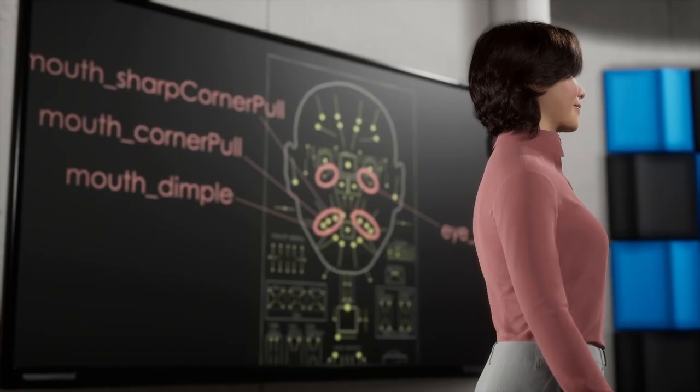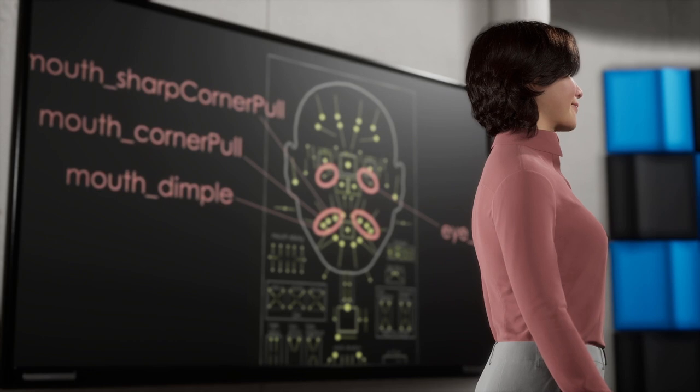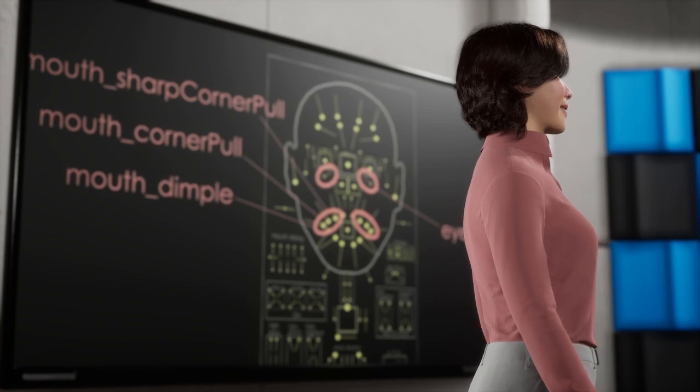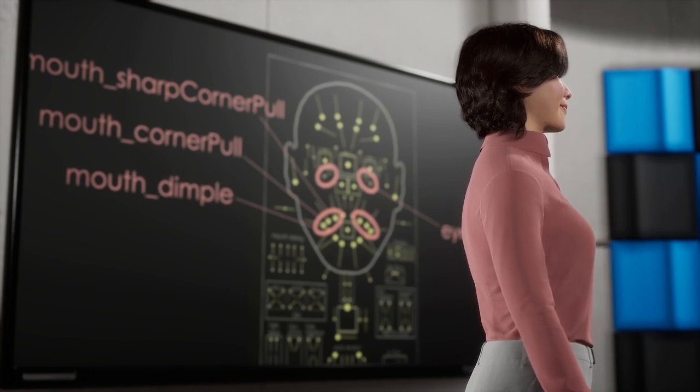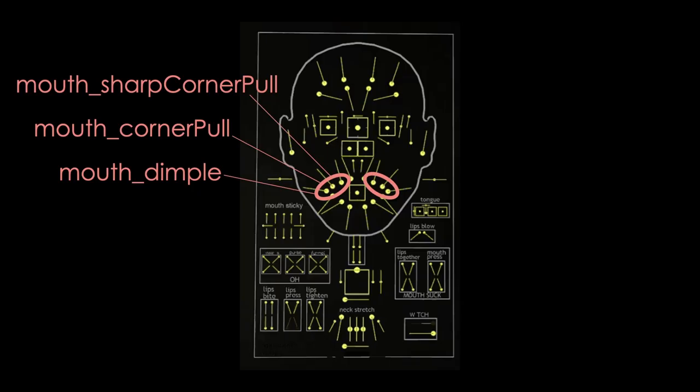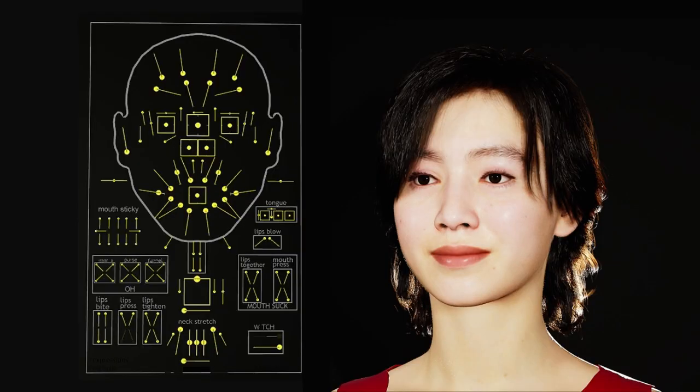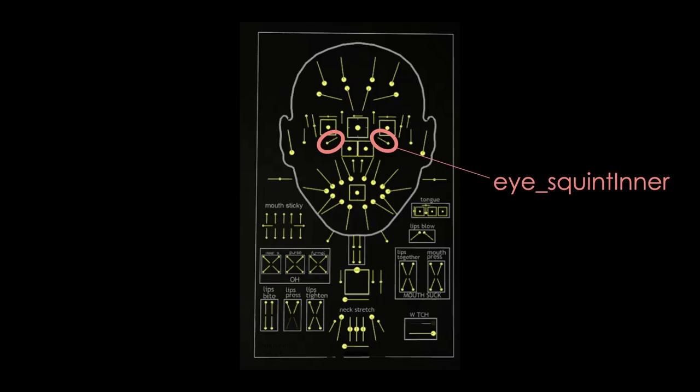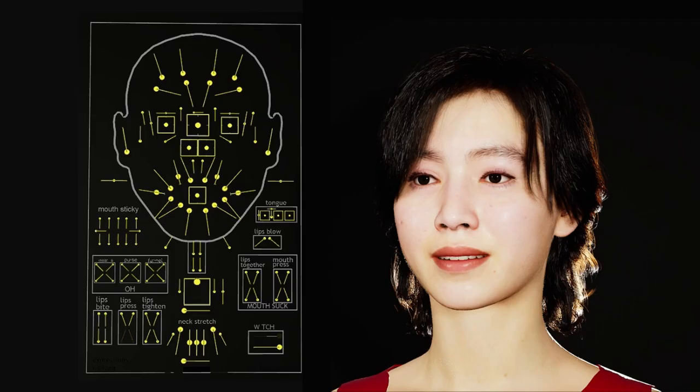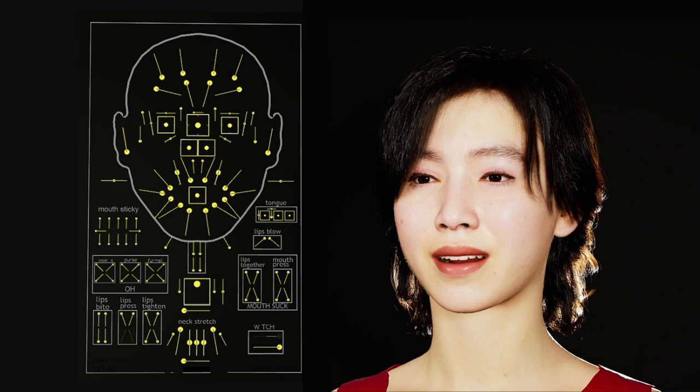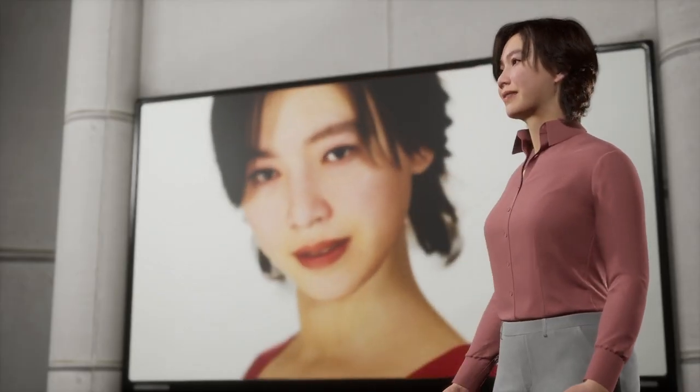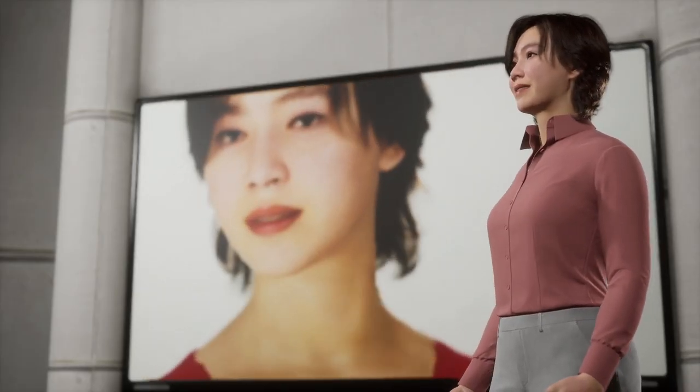The mouth corner controls and the eye squint inner controls—the combination of these mouth corner controls creates a variety of smiles. Also, the eye squint inner controls make my eyes smile. I carefully adjusted these controls to show different smiles at each keyframe.